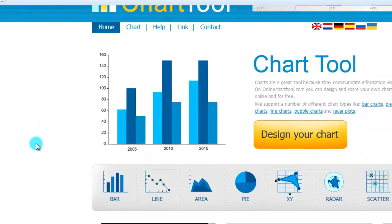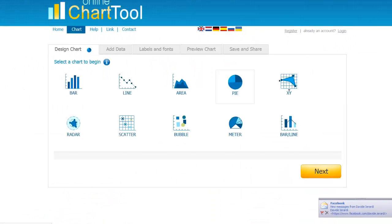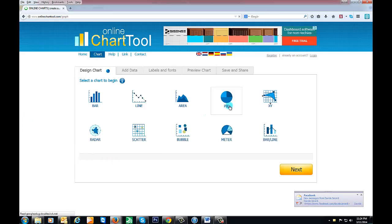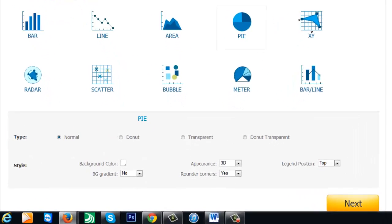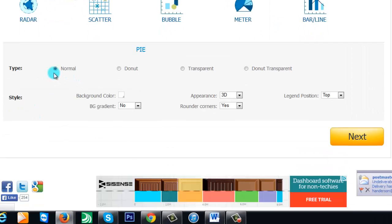basically you go to design your chart and we'll say we want to go to pie chart. It asks you if you want to have a normal one or a donut type or 3D or 2D, and we'll